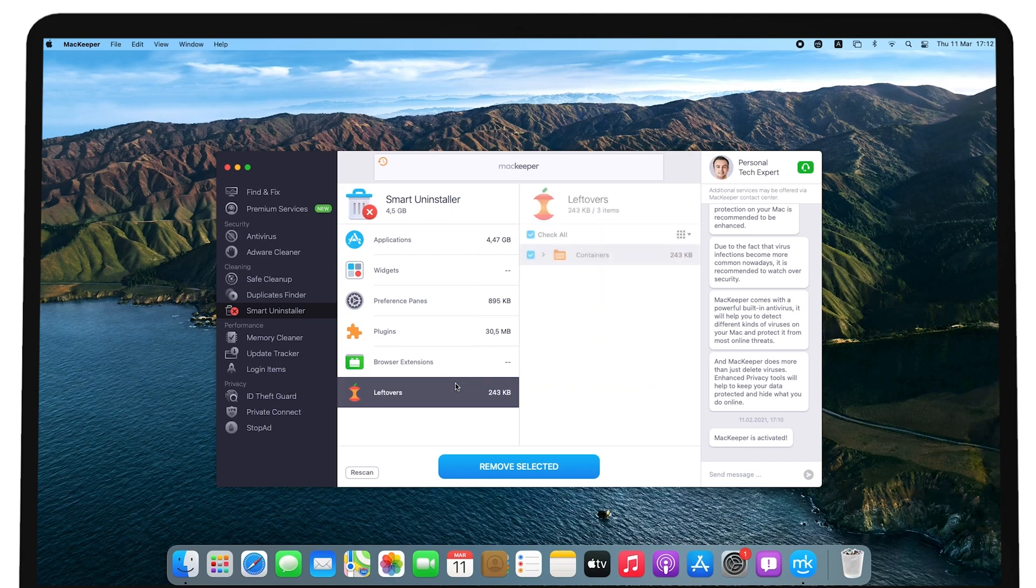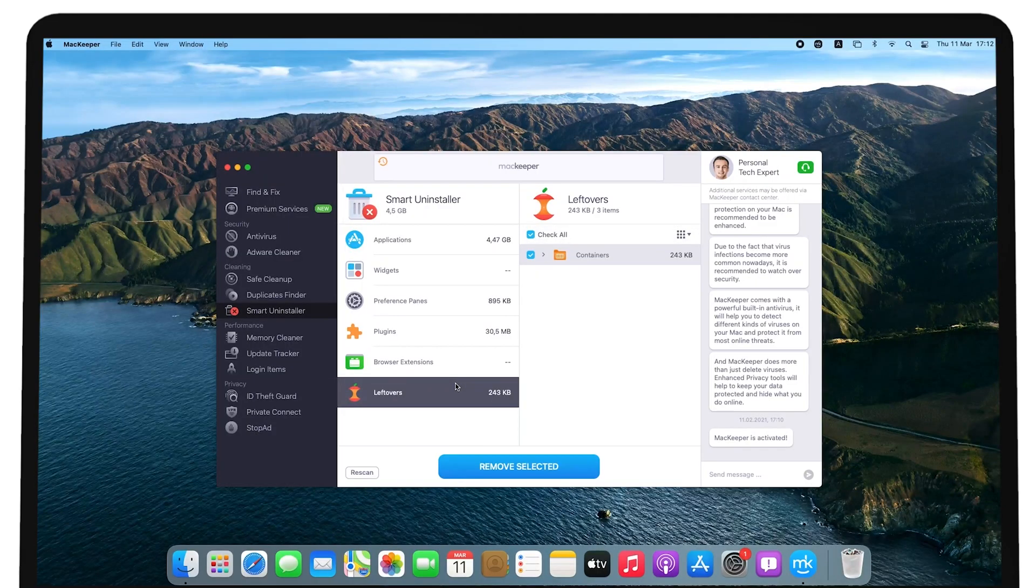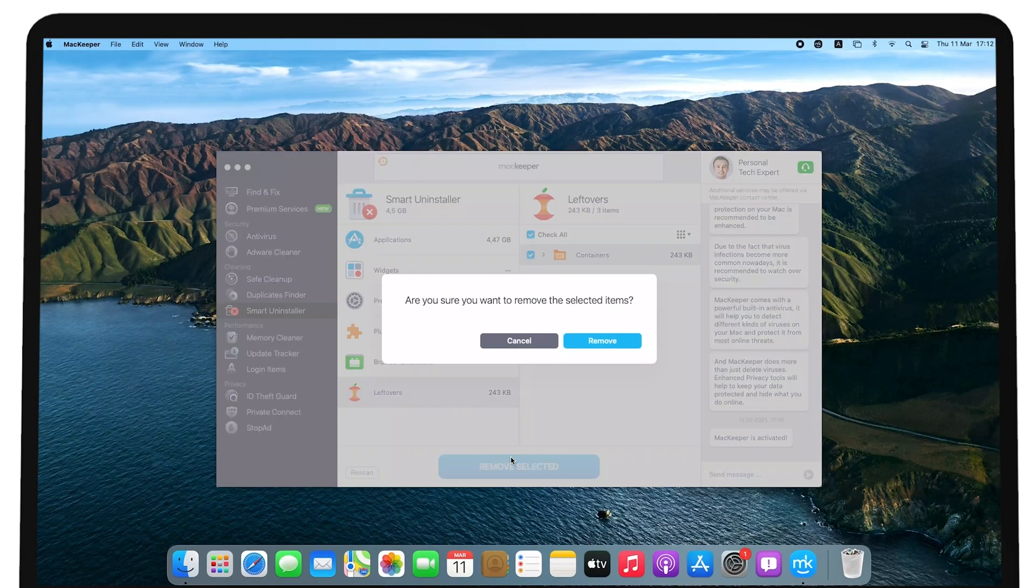Click Leftovers and select Check all at the top, if not selected by default. Click Remove selected and confirm the removal.